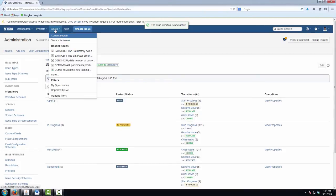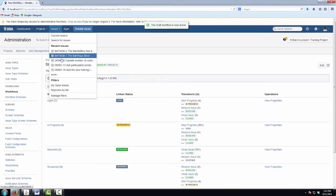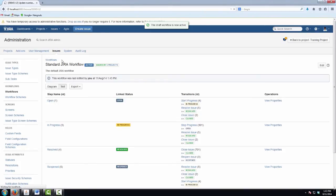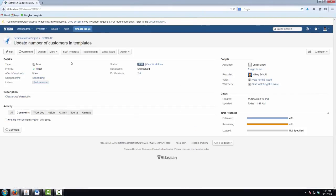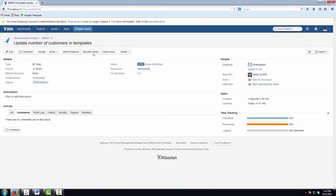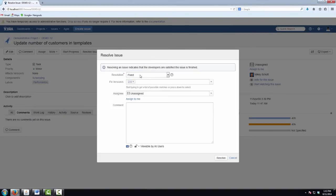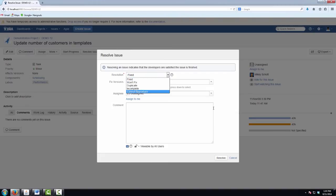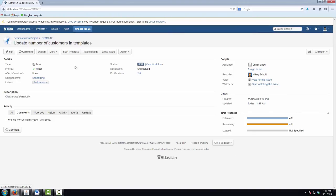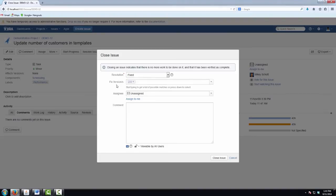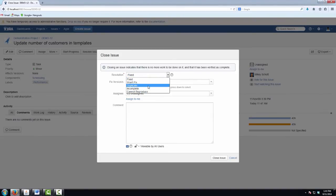And now we should be able to find the issue I was looking at earlier. Demo 12. And when we go to resolve this issue, we'll see we do not have the two custom resolutions. And it should be the same when we use the close issue transition. And you'll see those two custom resolution field values are hidden there.